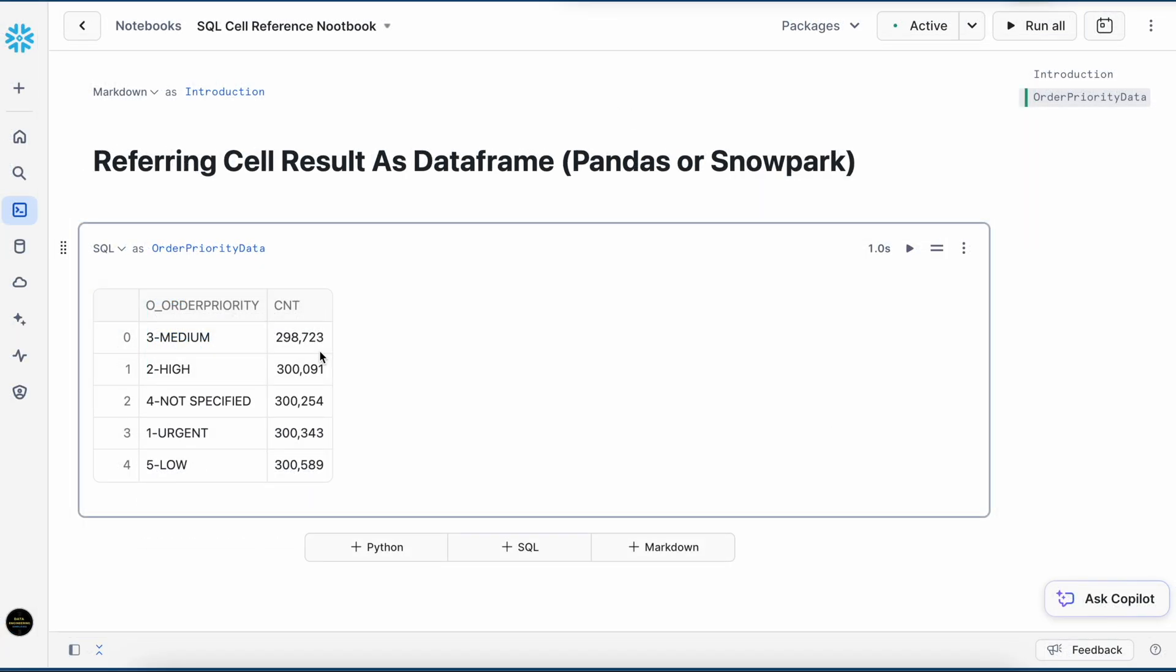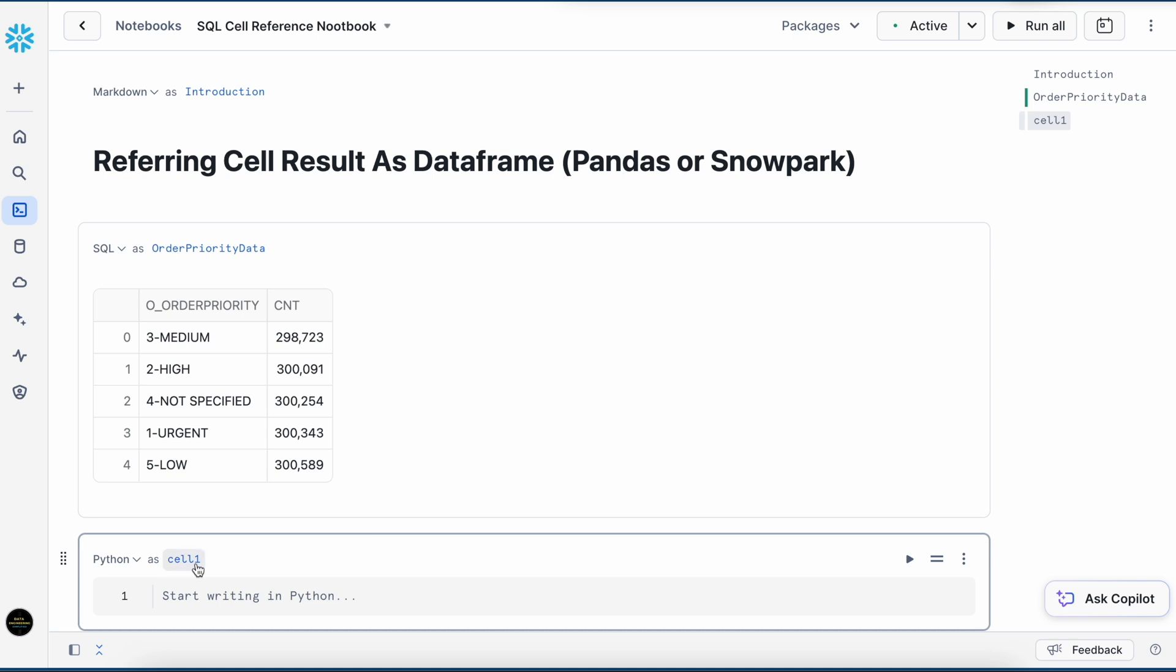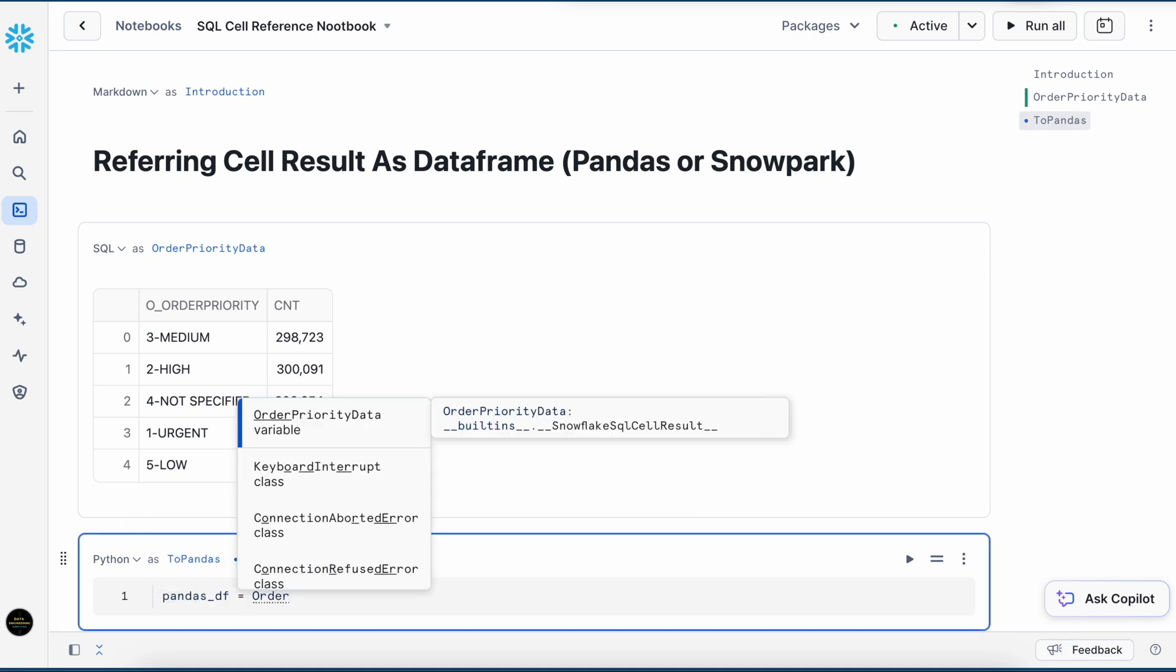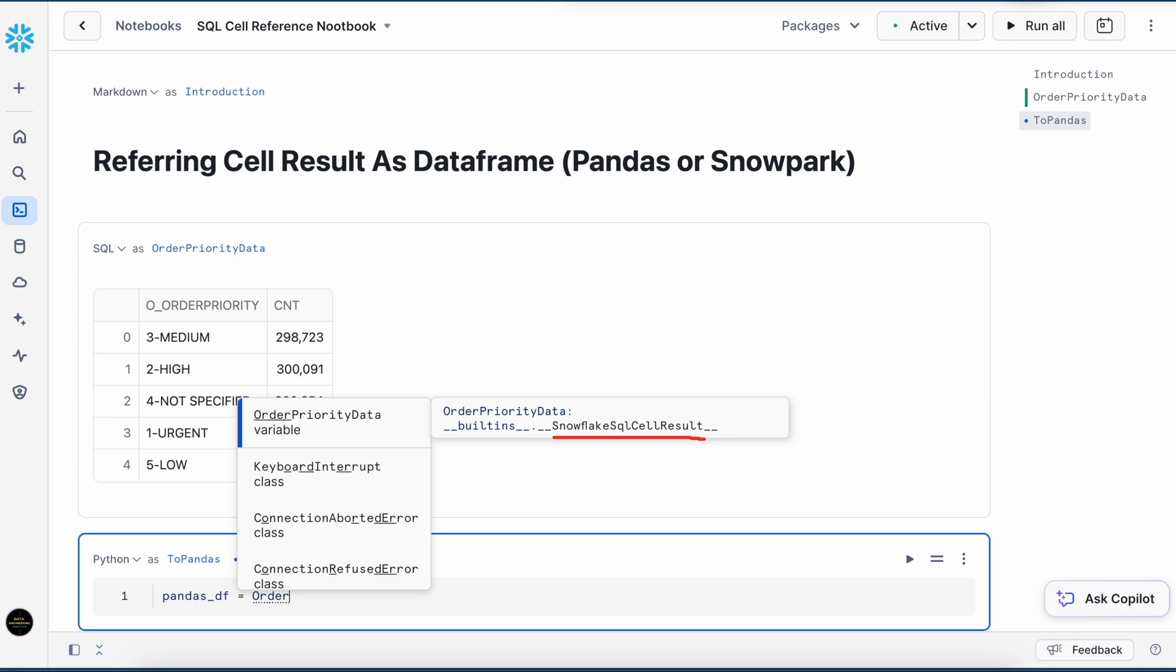If I have to convert this SQL result into a pandas, let's see how I can do that. I am going to create another Python cell and choose the name. The moment I start typing this word order, it has brought this order priority data as a variable. If you see this extension, it says this is a built-in Snowflake SQL cell result. Very interesting thing.